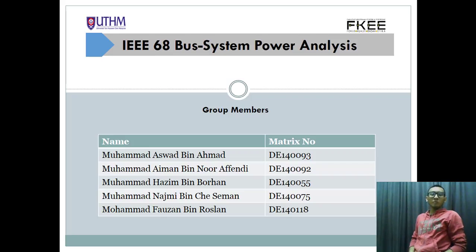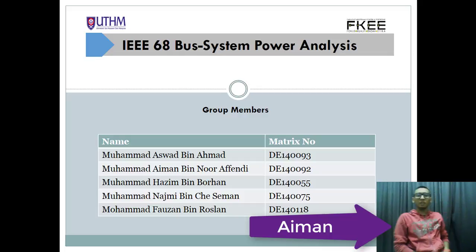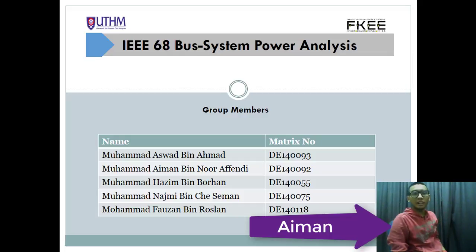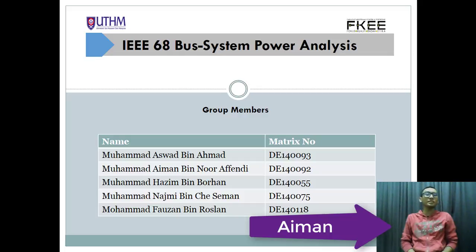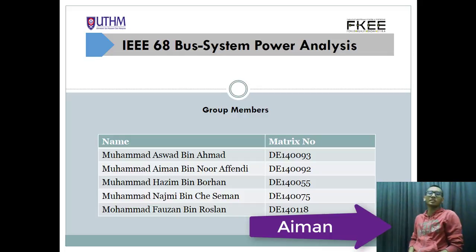Hello to all viewers, I am Mama Aiman Efendi. Today I would like to talk about an IEEE 68 bus system power analysis.